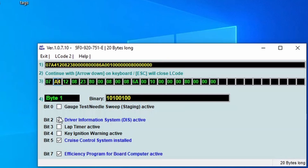And on this screen we have GAUGE TEST Needle Sweep Staging Active. And I will check this option.